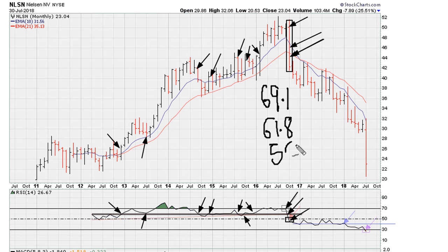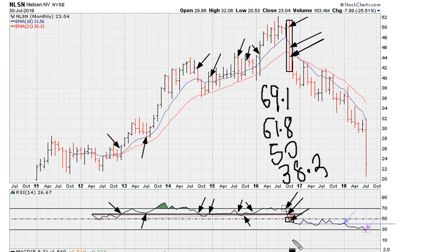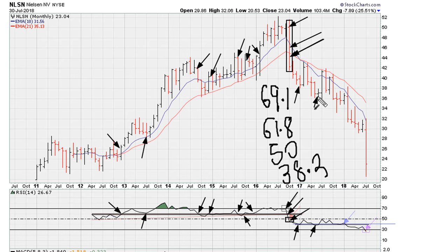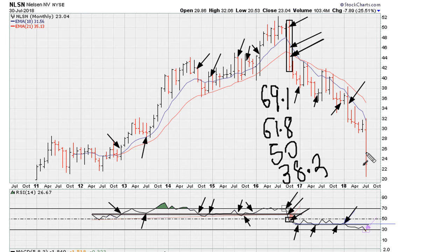The next level after 50 is 38.2. You'll see here we tried to hold — we held here for that low, we held here for this low, we held for that low, and then we busted through that level, which is this big monthly drop.